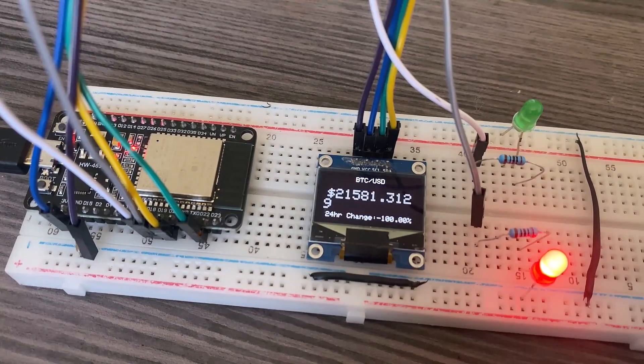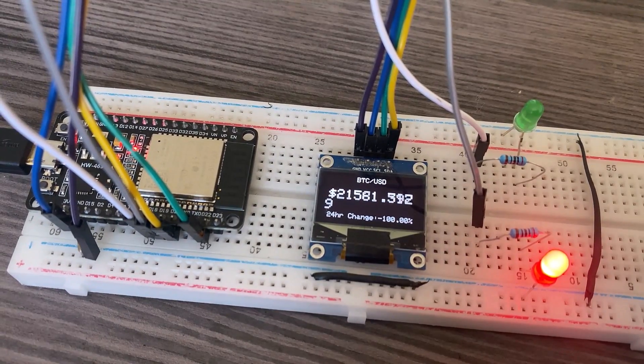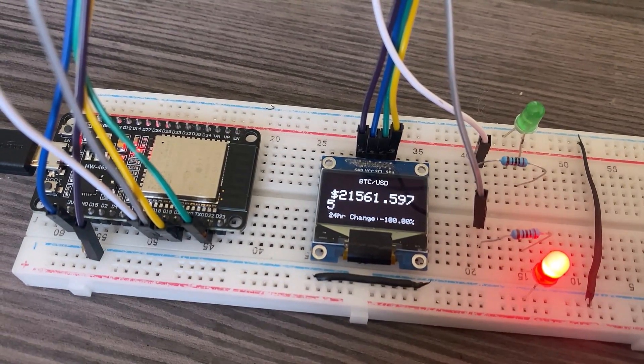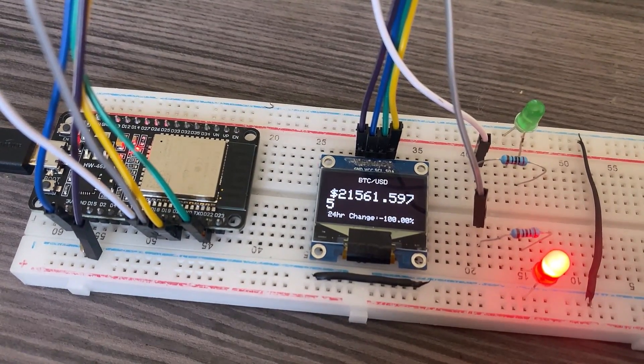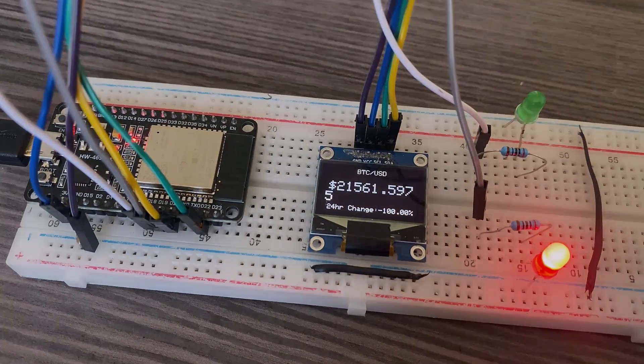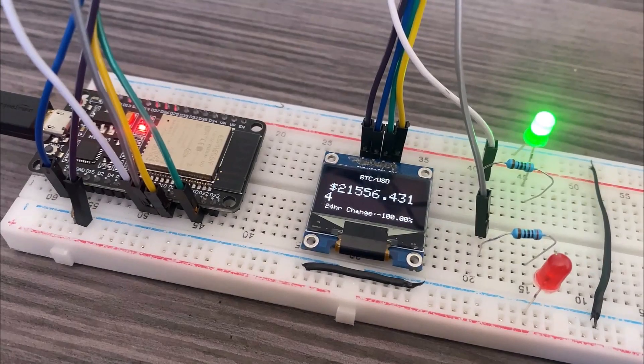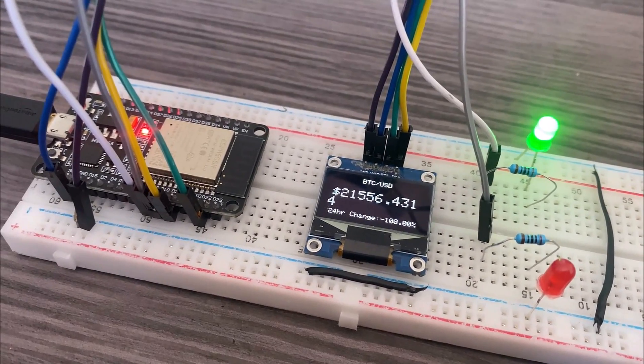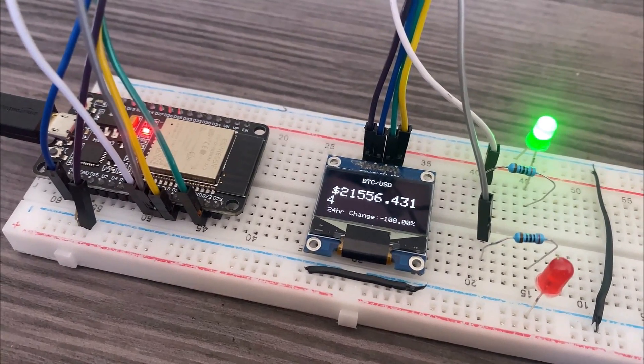If the Bitcoin price is decreasing, the red LED will turn on. And if the Bitcoin price is increasing, the green LED will turn on.